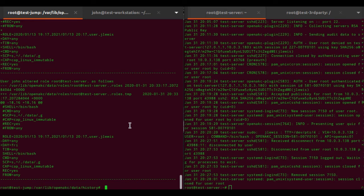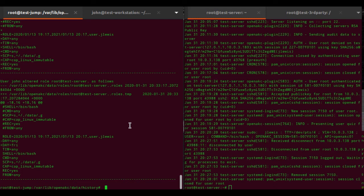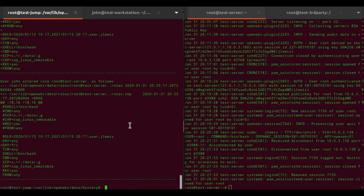I'm referring to these as roles because typically a lot of companies have role users or application users running things like JBoss. The point is that they are not a user's personal account, although you could use it for that if you like.